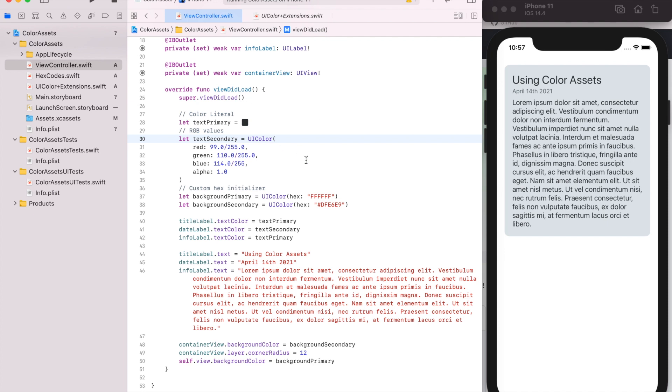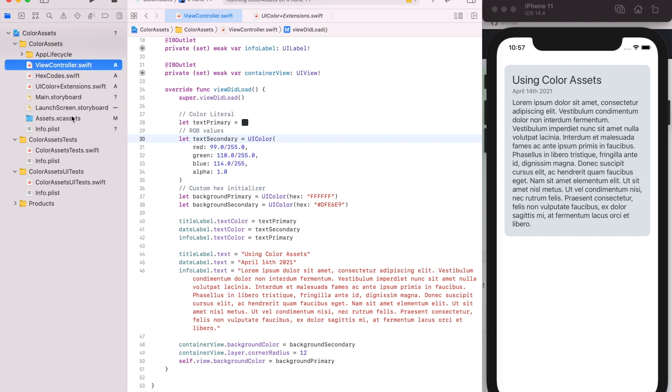There's some ways you can do it in code, I'm sure, looking at what the device is running on, is it light or dark, and manually updating things. But Apple provides an easy way for us to do it, which is with color assets.